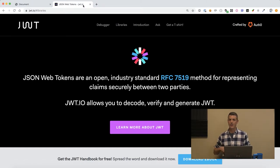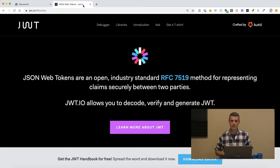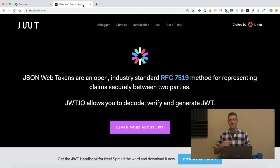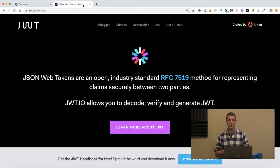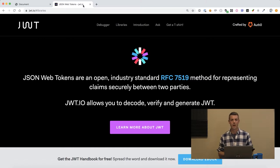If not, send them to the place that they need to be so they can authenticate themselves and store these new tokens that you're getting and make sure that these tokens are being sent with any future requests.